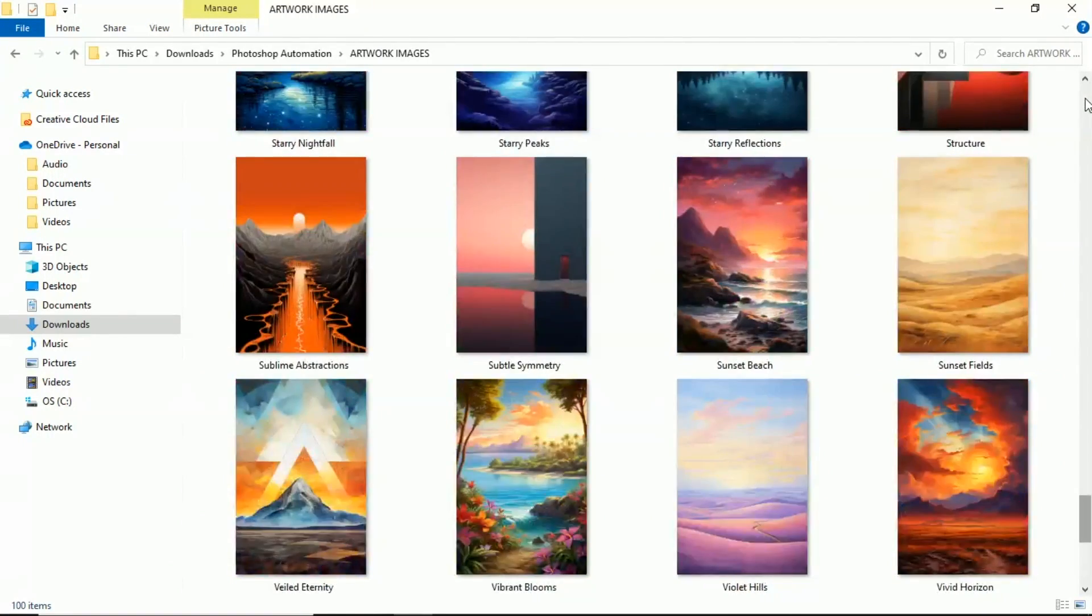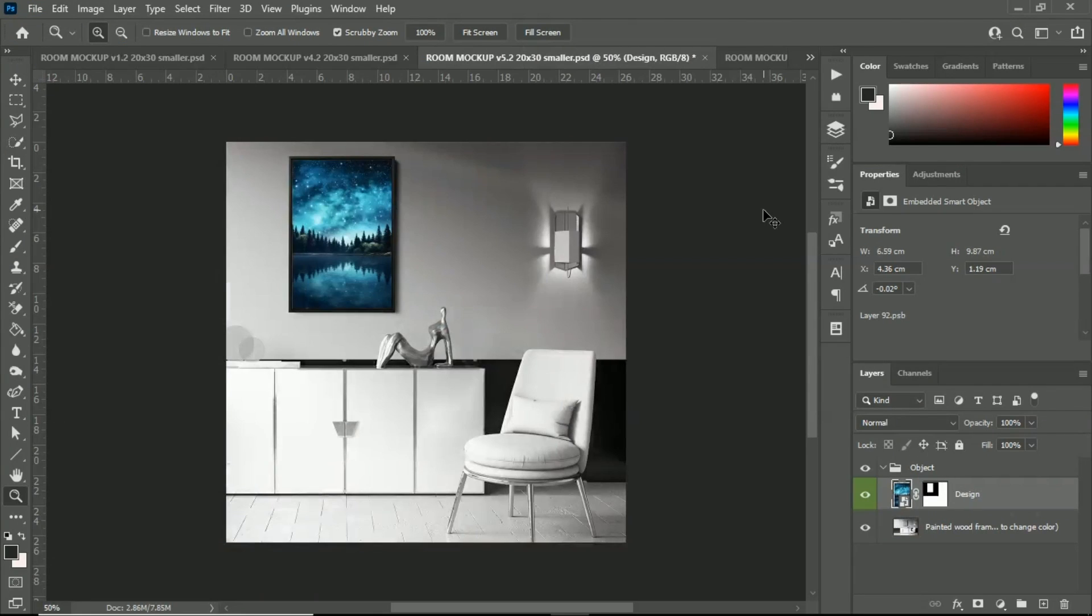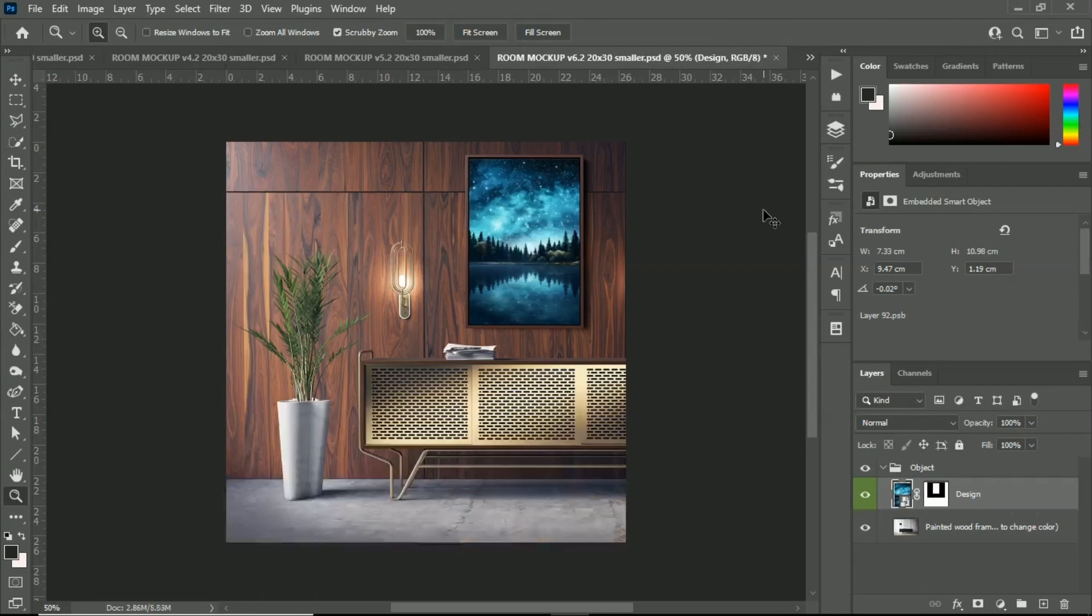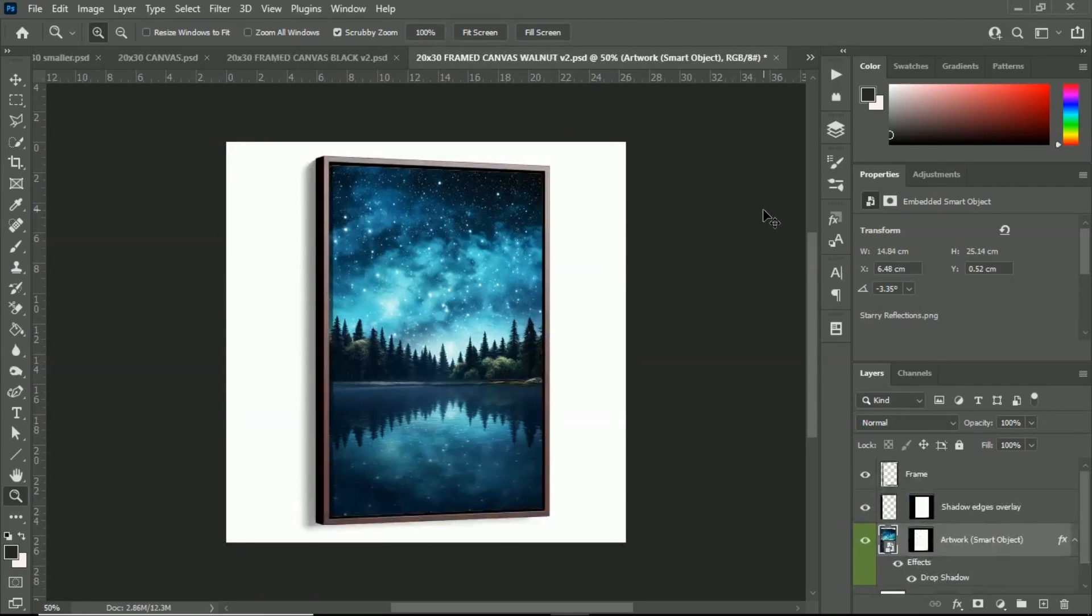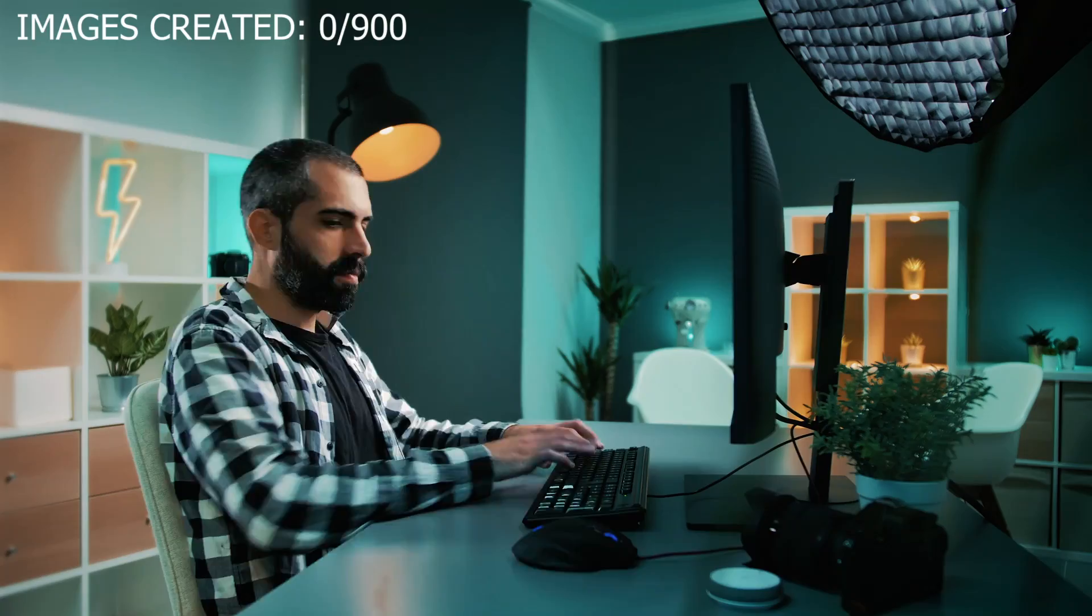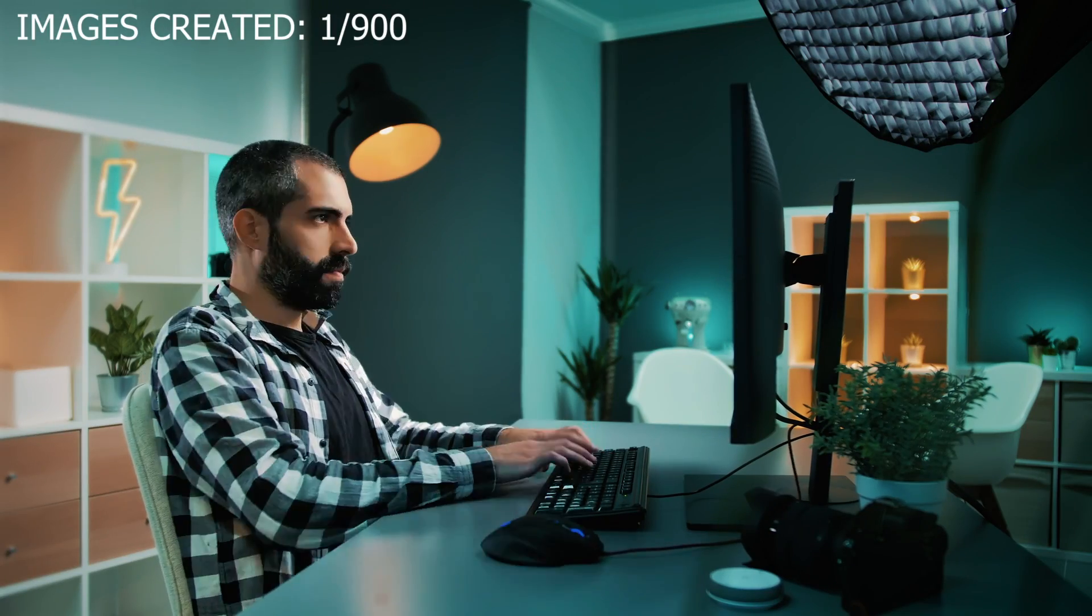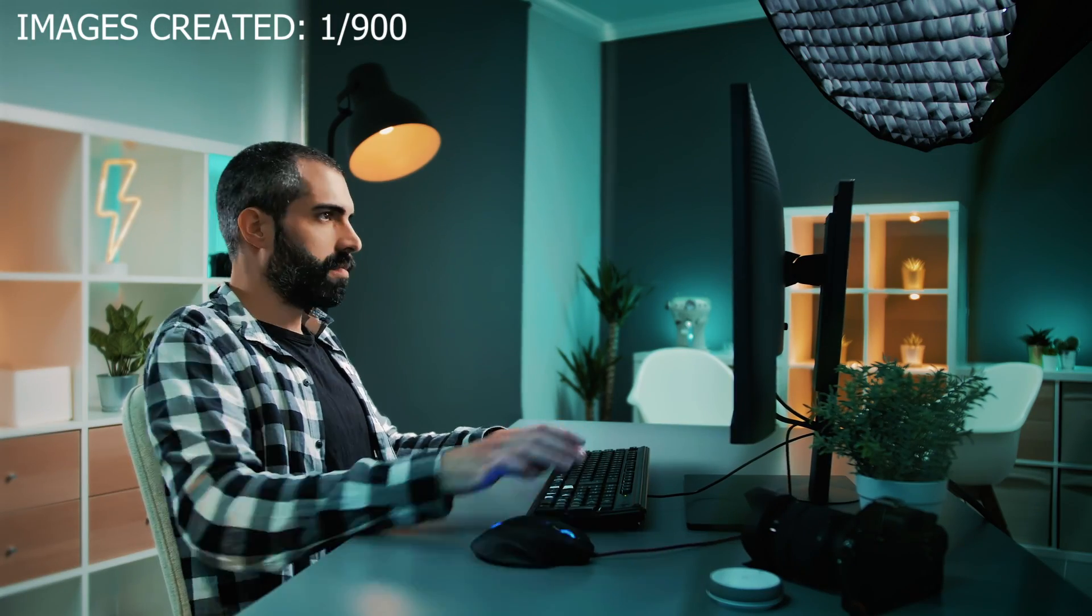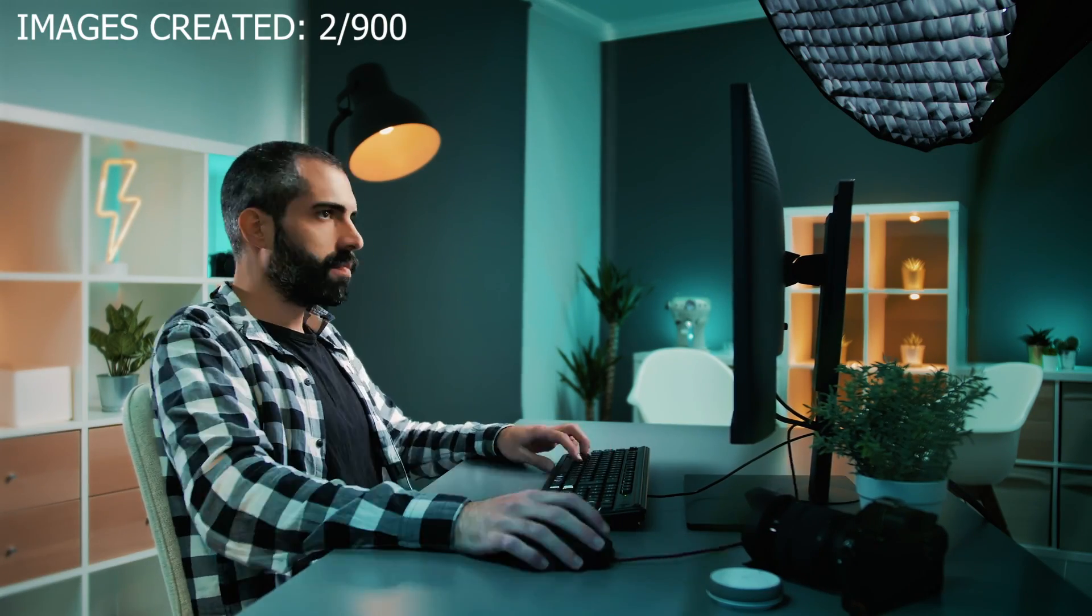So let's say you're adding 100 new artwork products to your print on demand store, and for each product you use 9 different Photoshop mockup templates to create all of your different product images. Manually creating these 900 product photos one at a time would take you several hours to do.